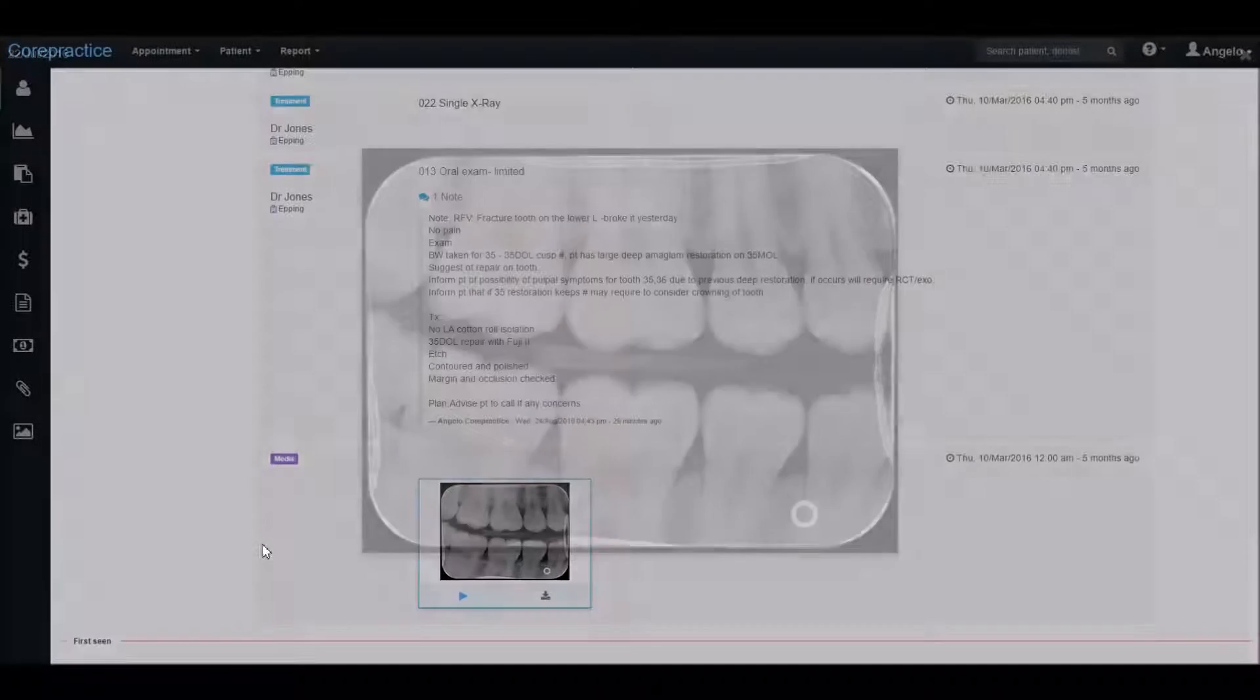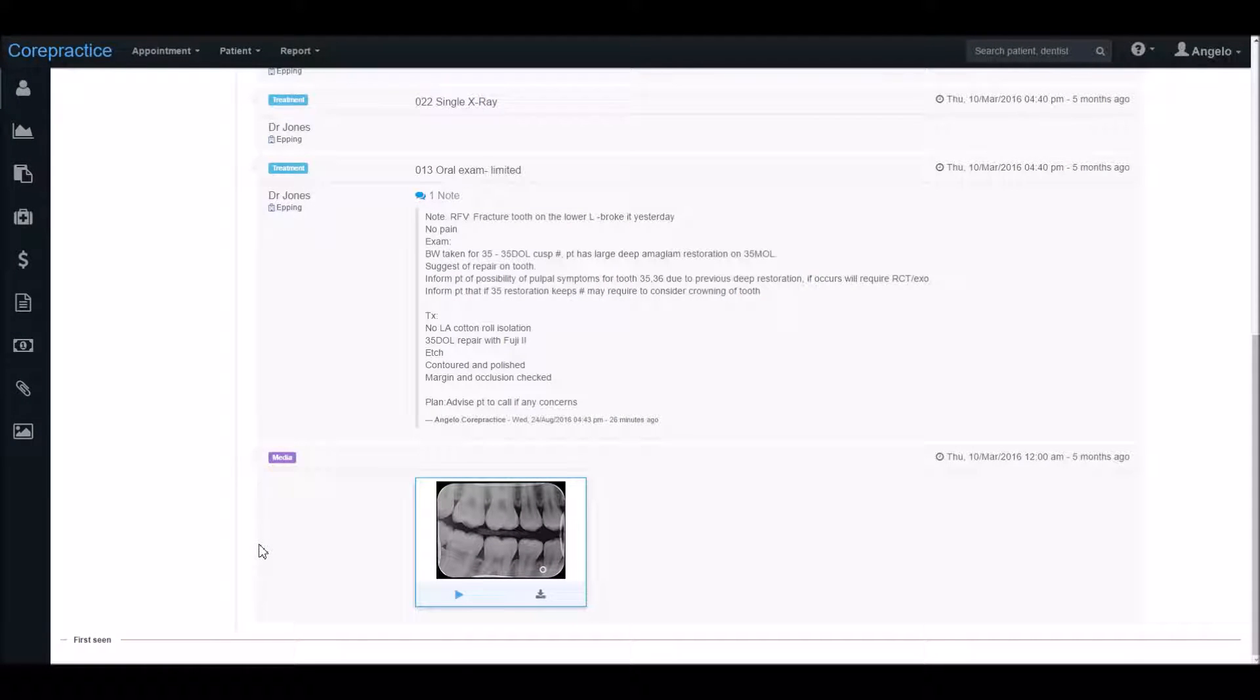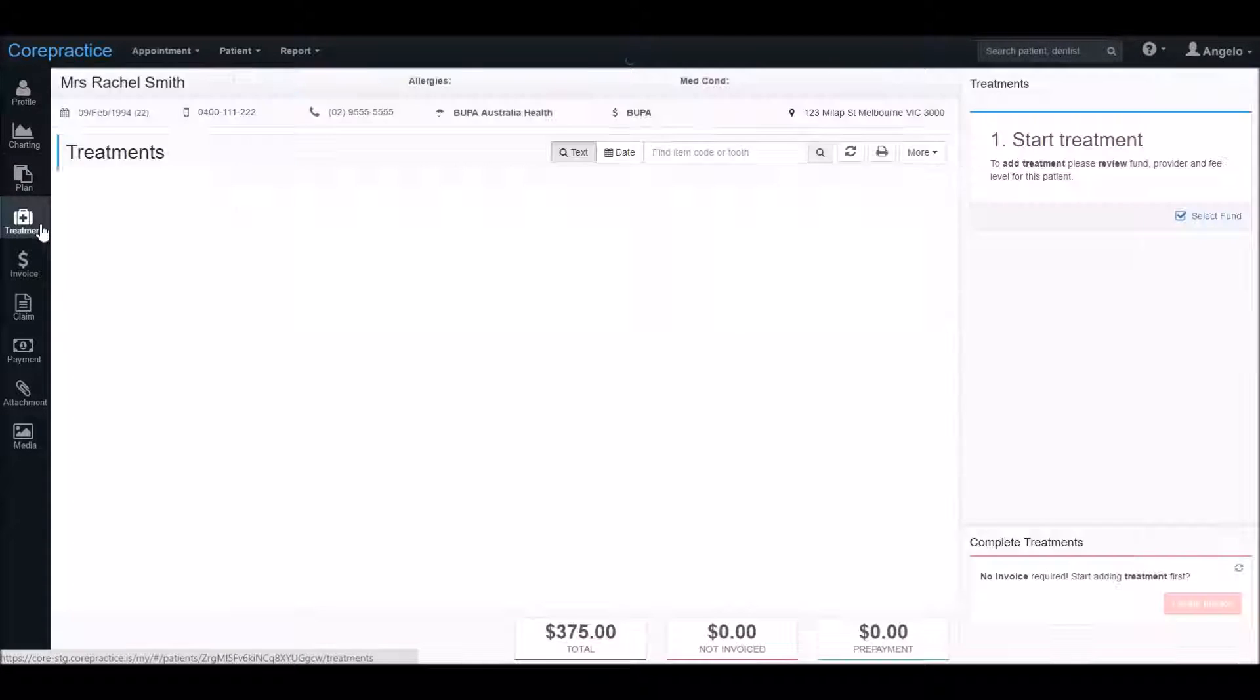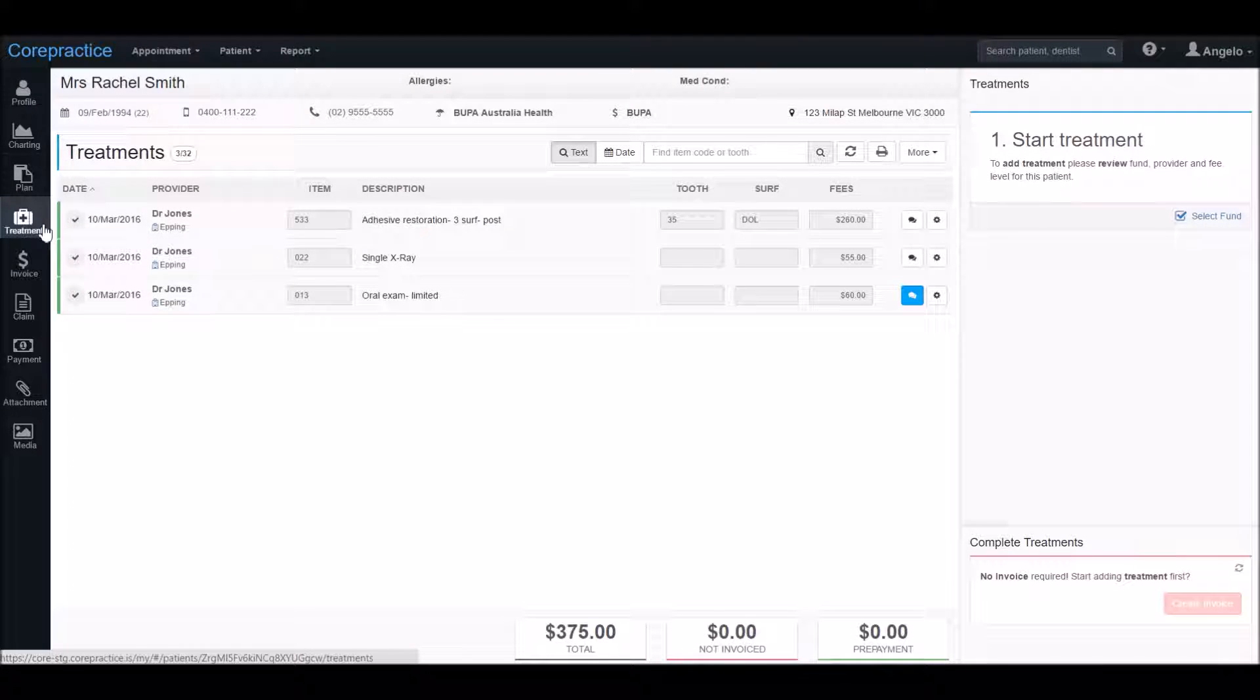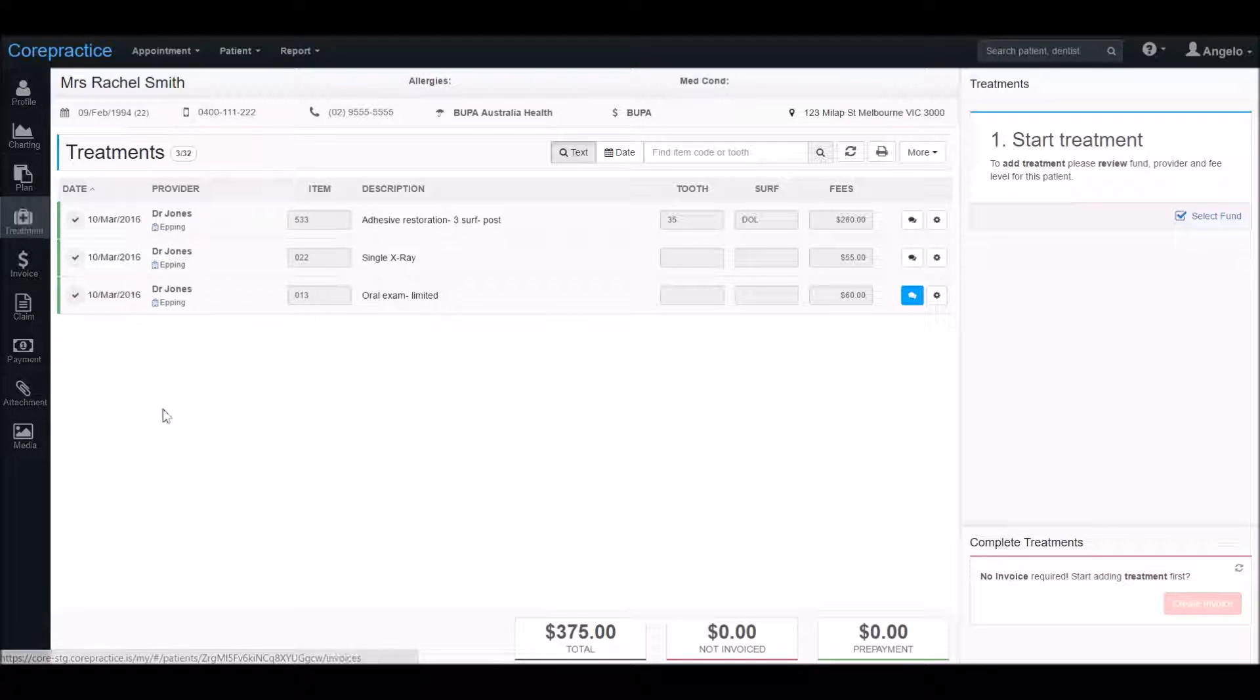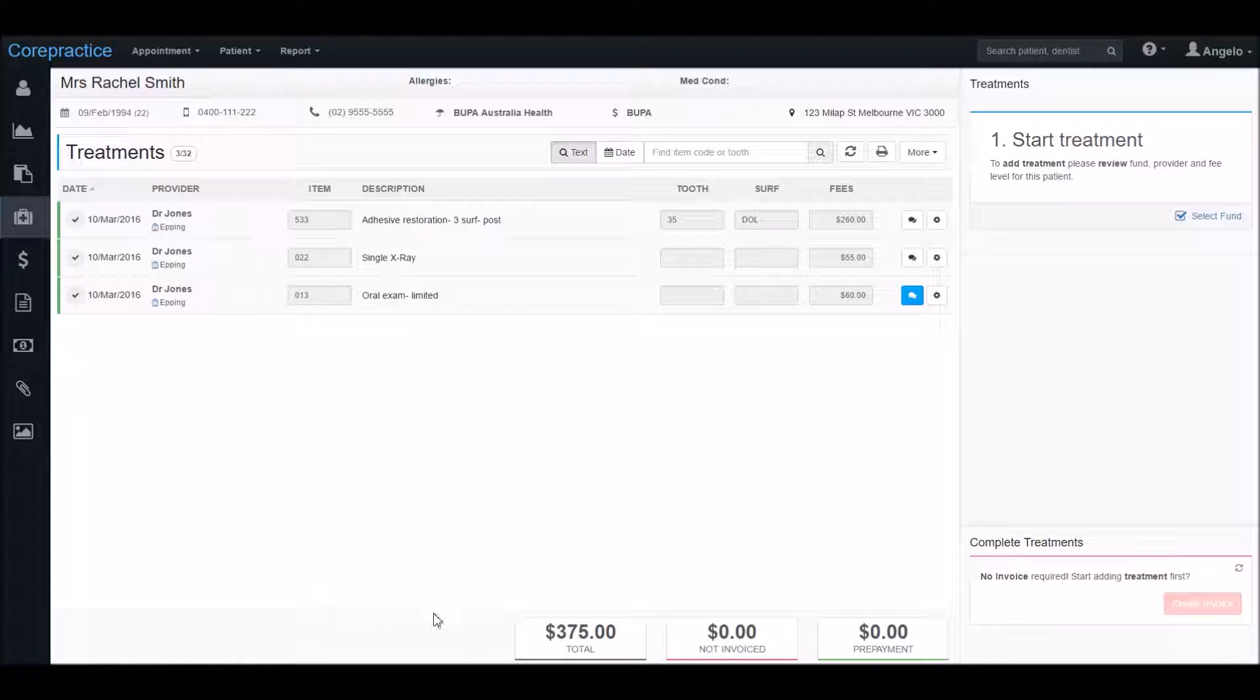Once Rachel has finished receiving treatment we'll click on the treatment icon over on the left sidebar. Here we can see a list of treatment issues that she has received from us. At the bottom of the page we can see a few figures.